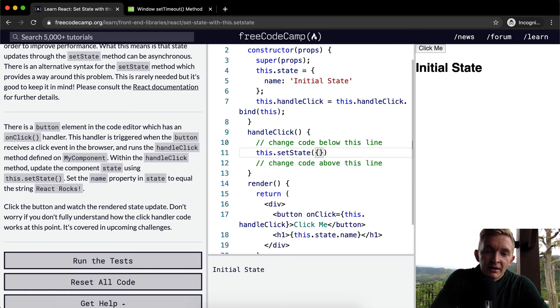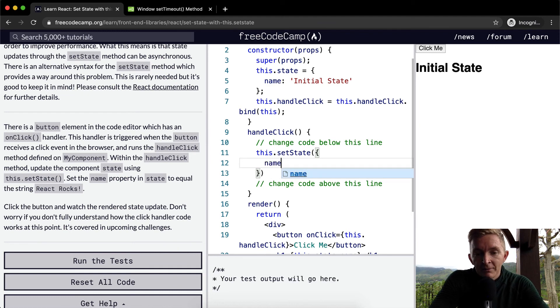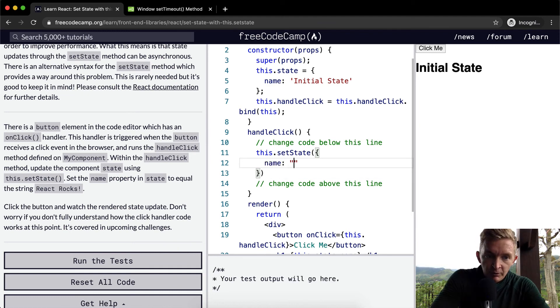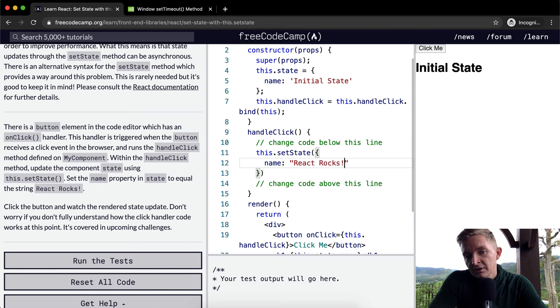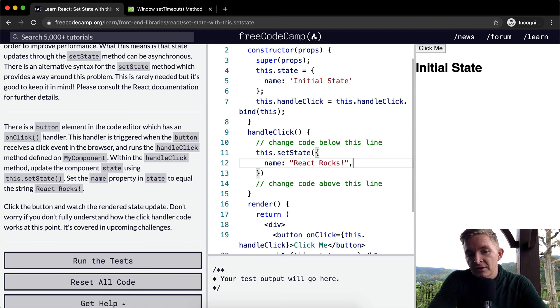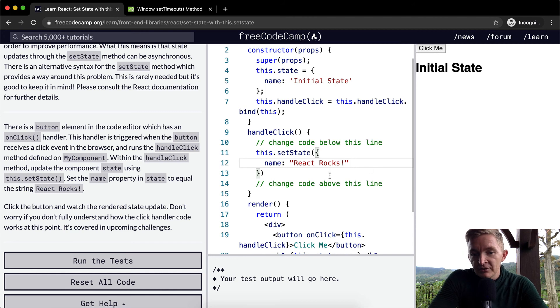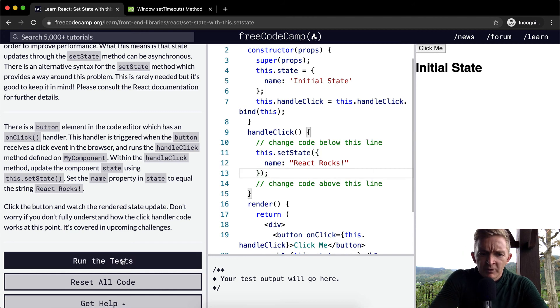Then we pass in an object with the name equal to the new thing that we want, so react rocks. And this is an object so we could have other things in here.